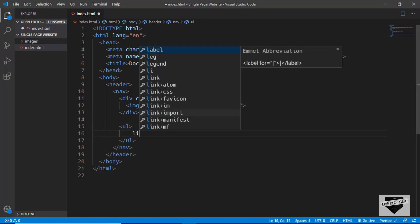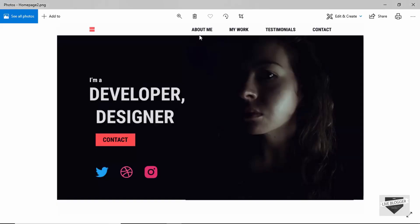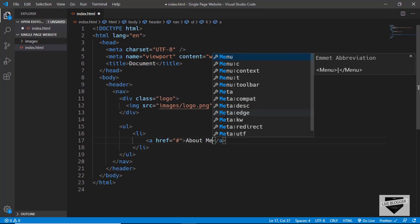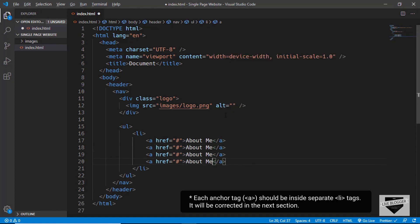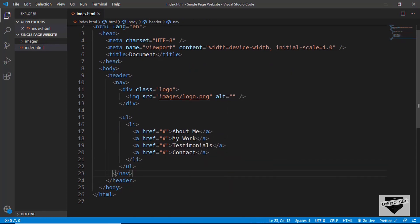In the unordered list we'll have list items with anchor tags, and for now we'll just type hash for the href. Looking at the design, we have four menu items: About Me, My Work, Testimonials, and Contact. So let's write those — About Me — and duplicate it three more times, then fill in My Work, Testimonials, and Contact. That's it with the nav.